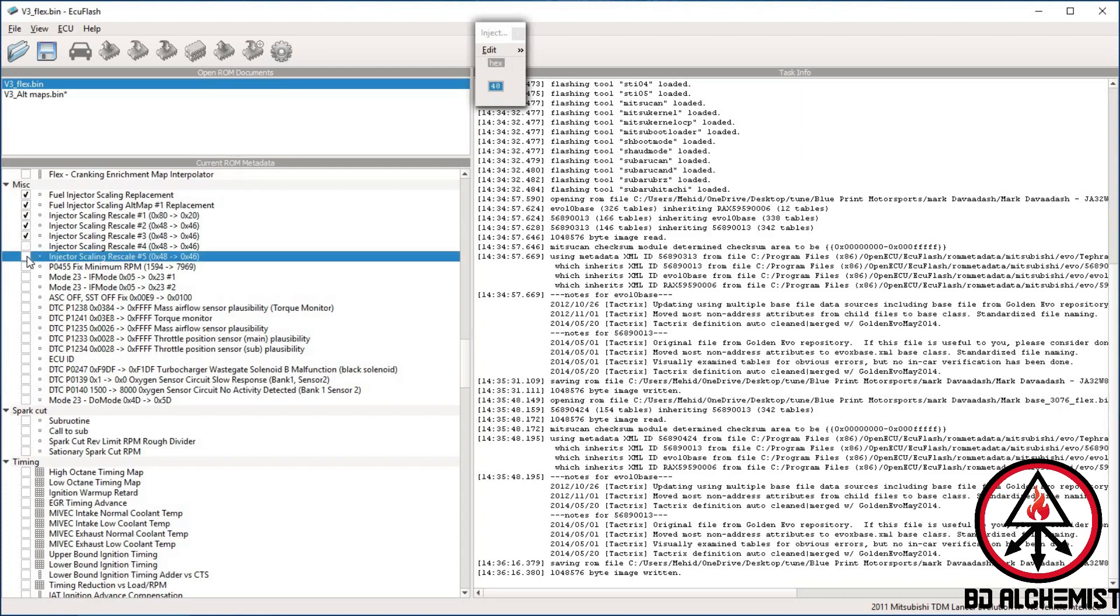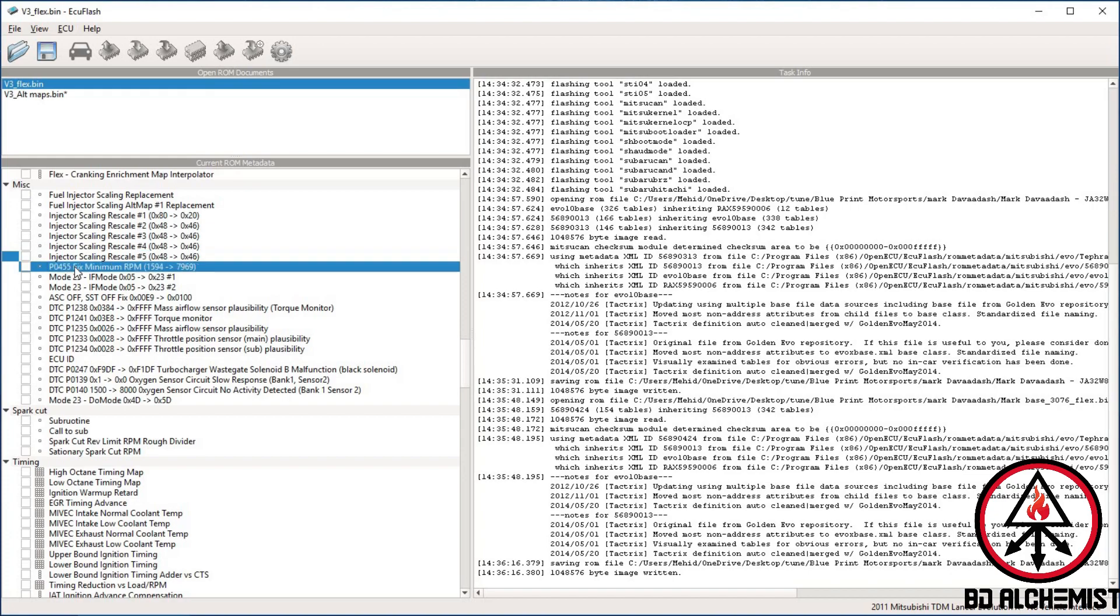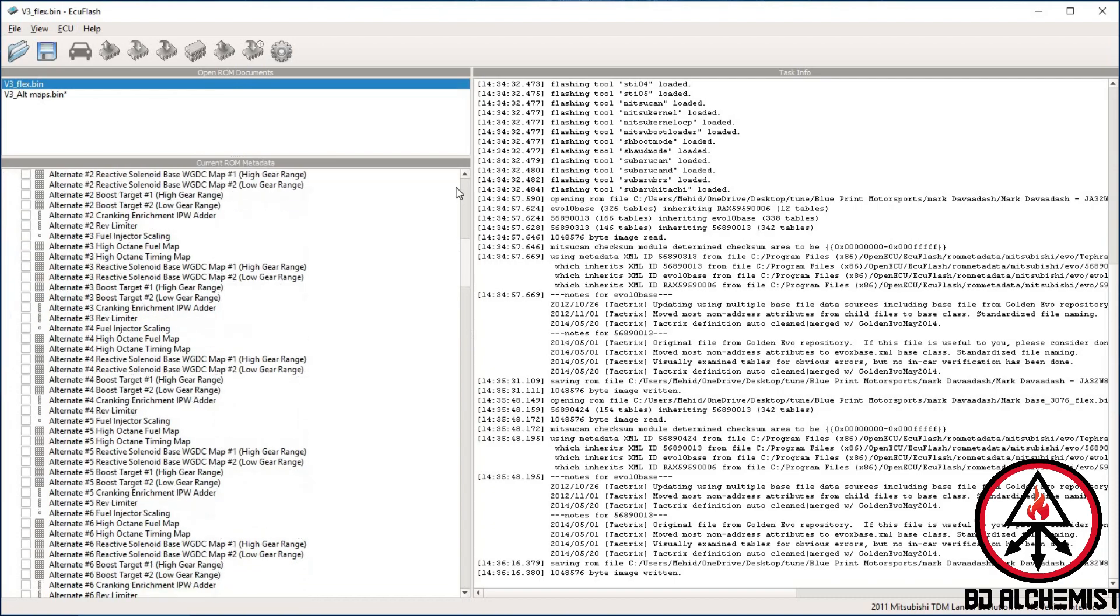Also, since you're hijacking a signal from the evap system, this particular one will fix your check engine light. Turn this to 7969 and you won't get the code anymore. What you need to do to these tables is nothing - don't touch them. Just fix that cell, that's all you do, and you start tuning.